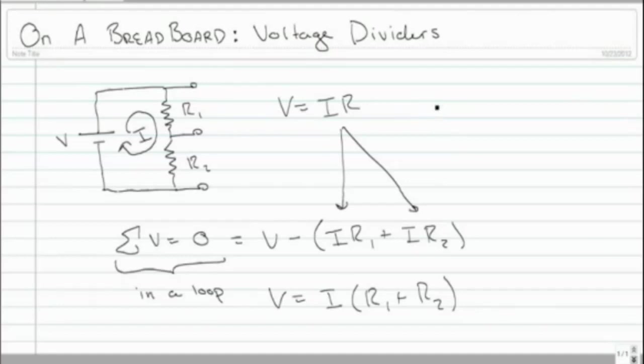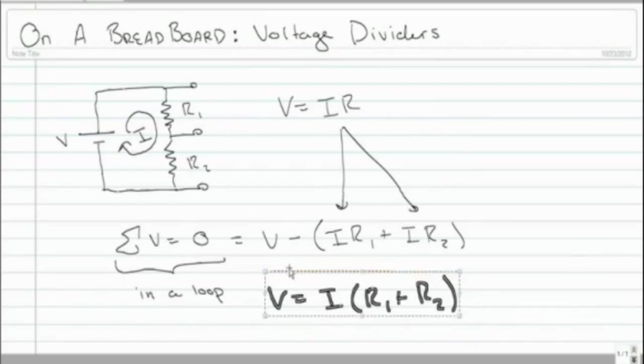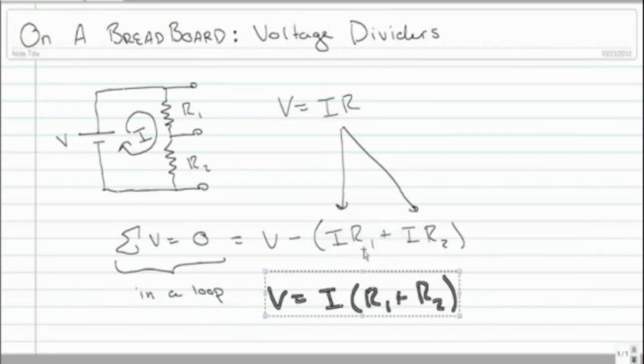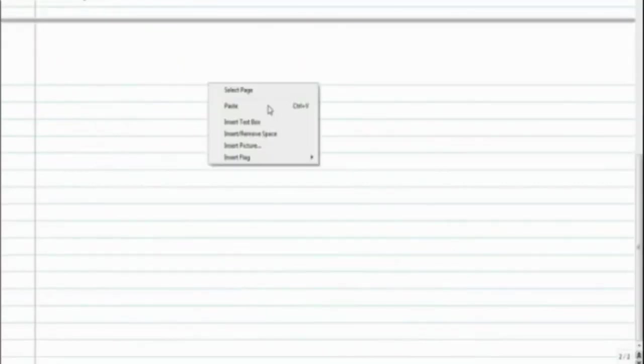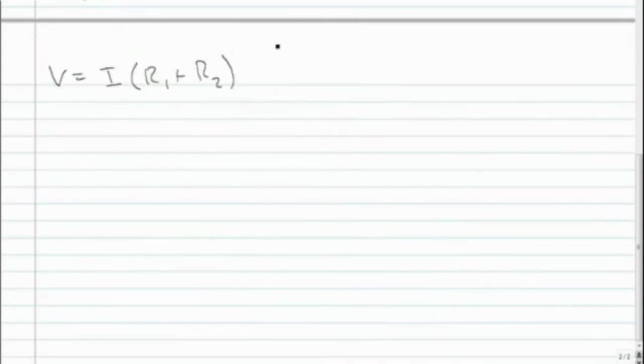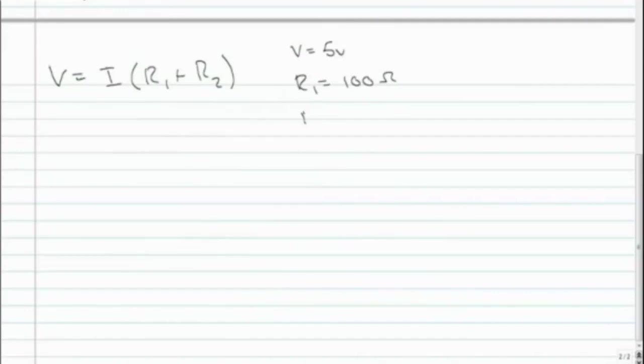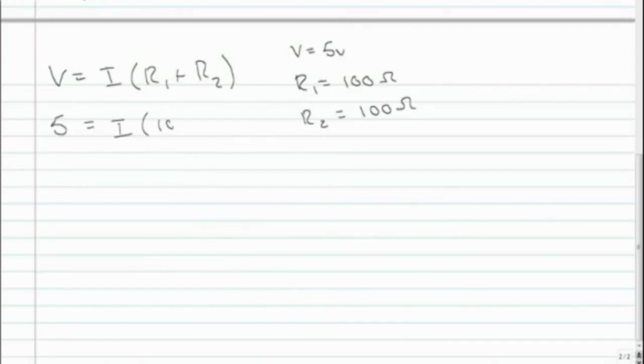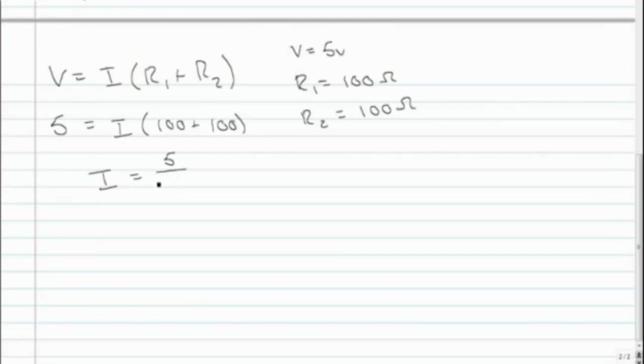And let's start assigning some numbers. Let's copy this first. So here we'll say the voltage is 5 volts, R1 is 100 ohms, and R2 is also 100 ohms. So we'll go ahead and plug that in. And 5 equals I times 100 plus 100. And if we rearrange that, I equals 5 over 200, which is 1 over 40. And this is current, so that's amps.